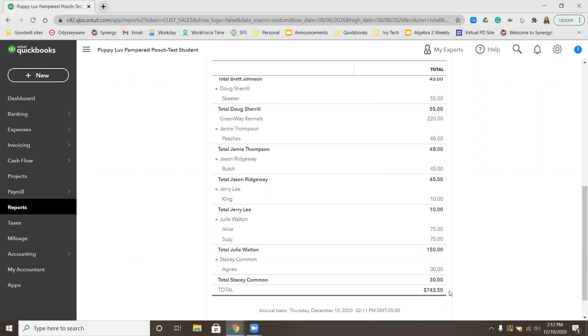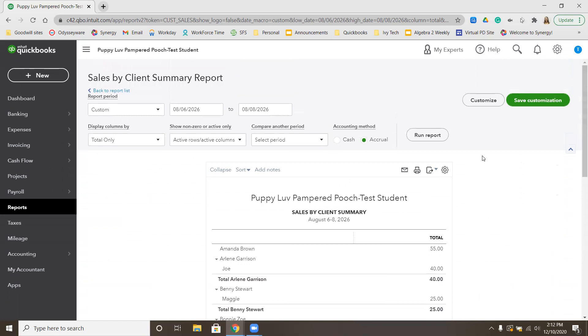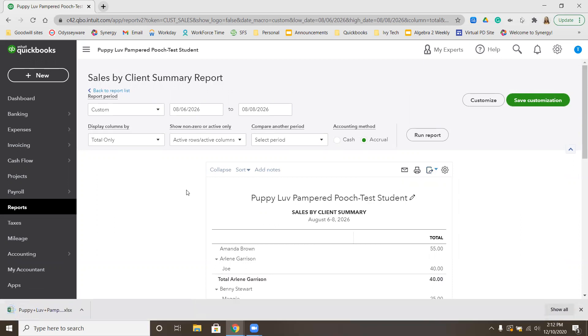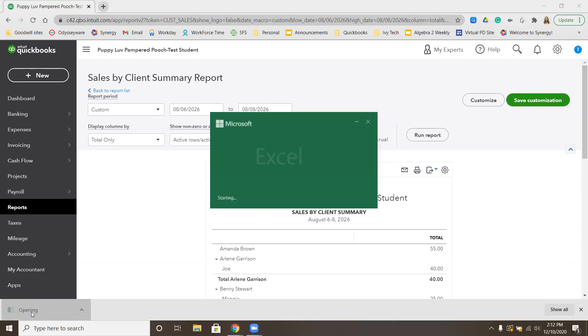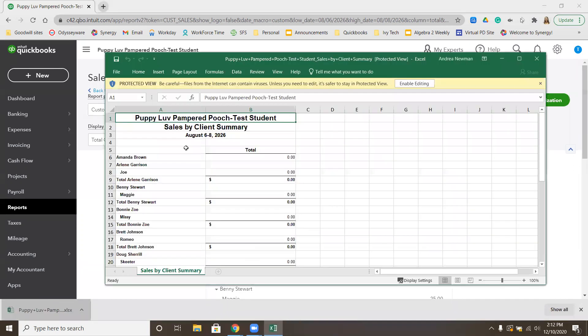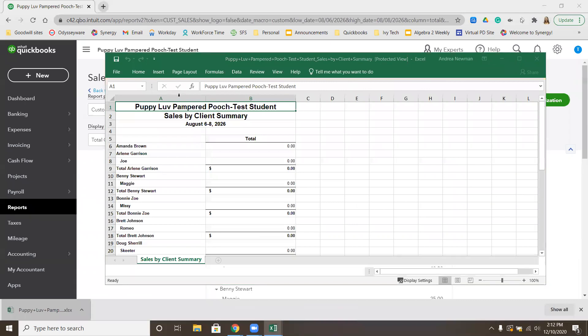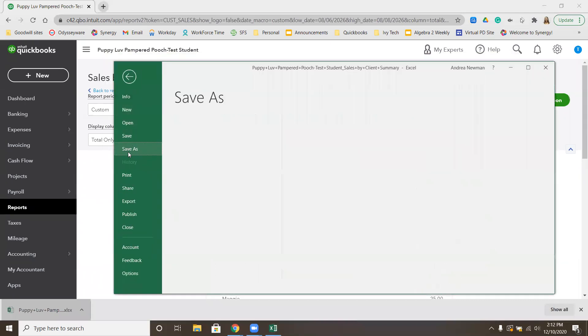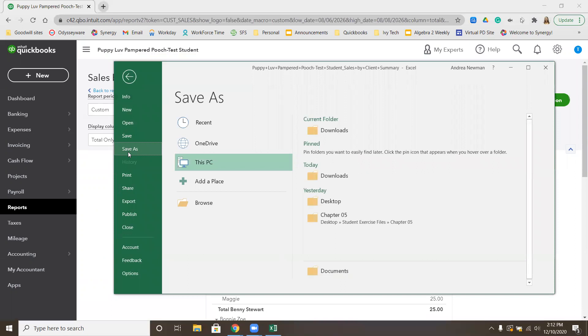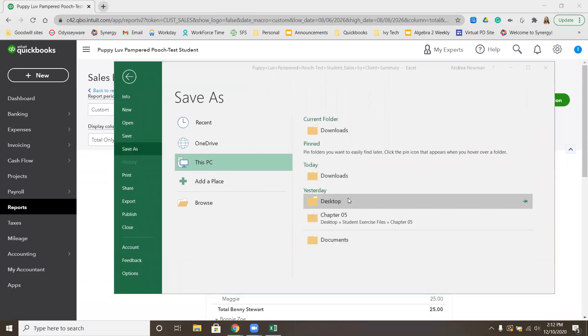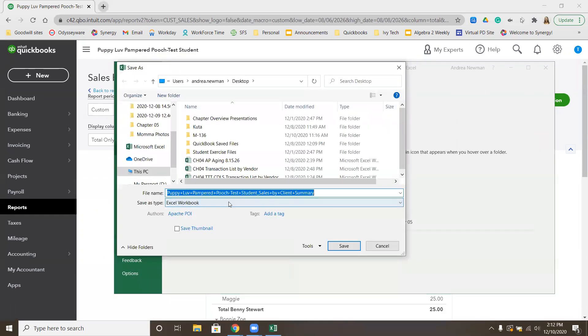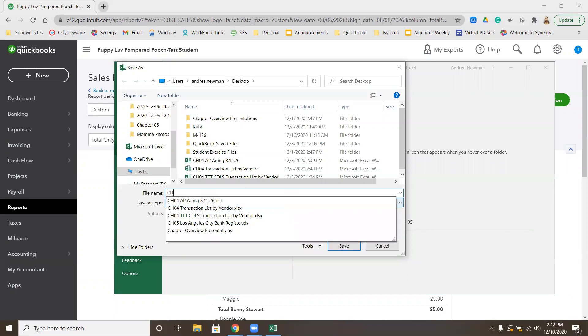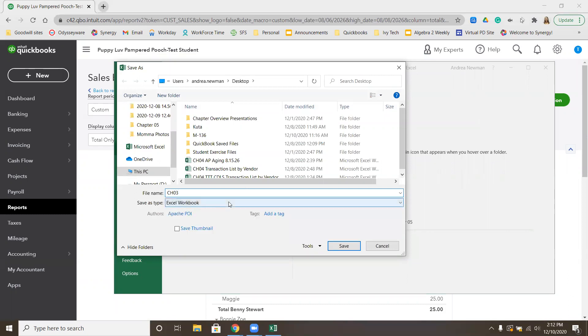We're then asked to export this to Excel. We're going to go back up to the top here. Click this Export button. The drop-down tells me Export to Excel or PDF. We want the Excel version. Mine downloads right here, so I'm going to open that. I'm going to enable editing, and then click File, Save As. I'm going to save it on my desktop under the appropriate name. In this case, CH03, Sales by Client, Summary.